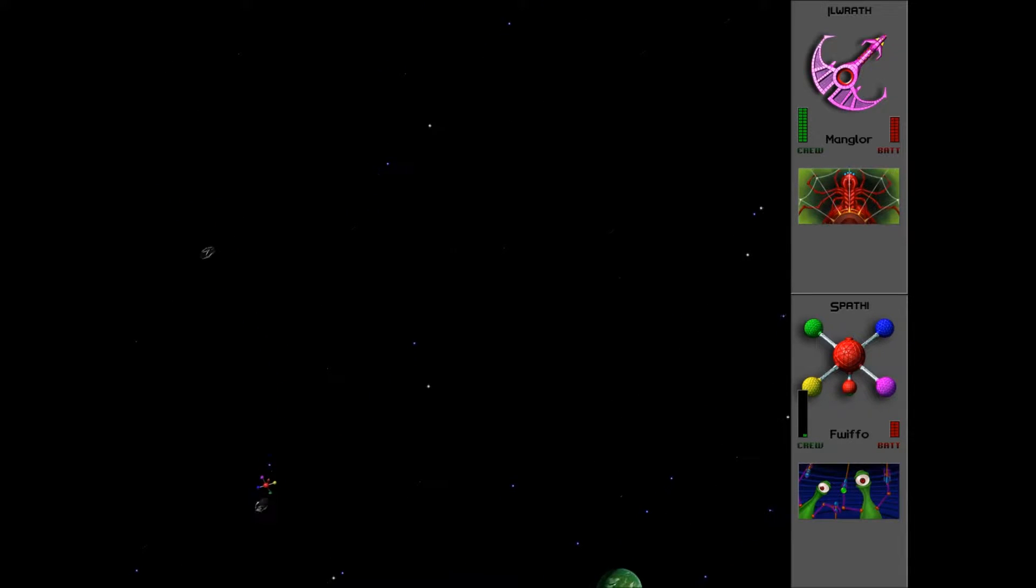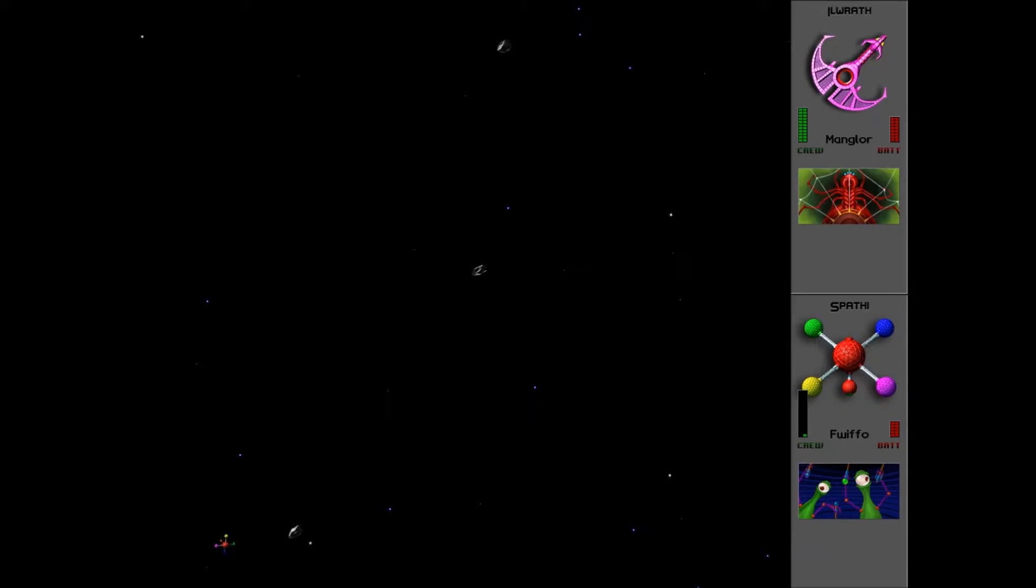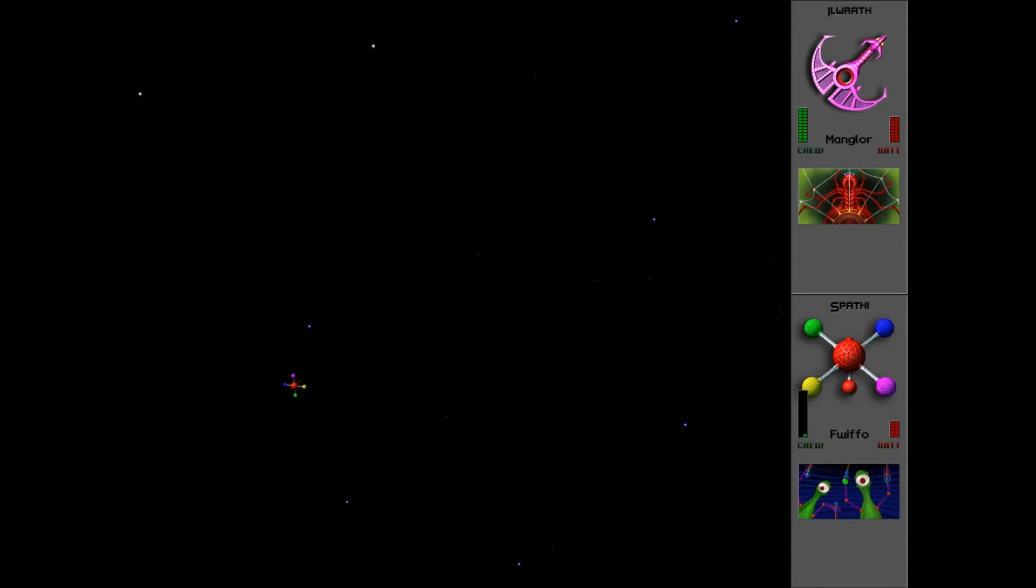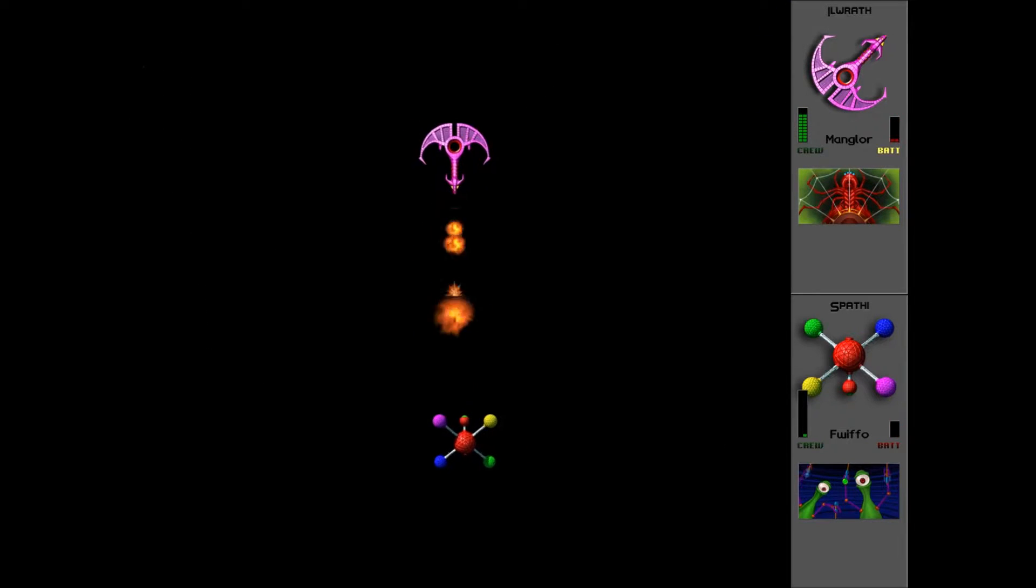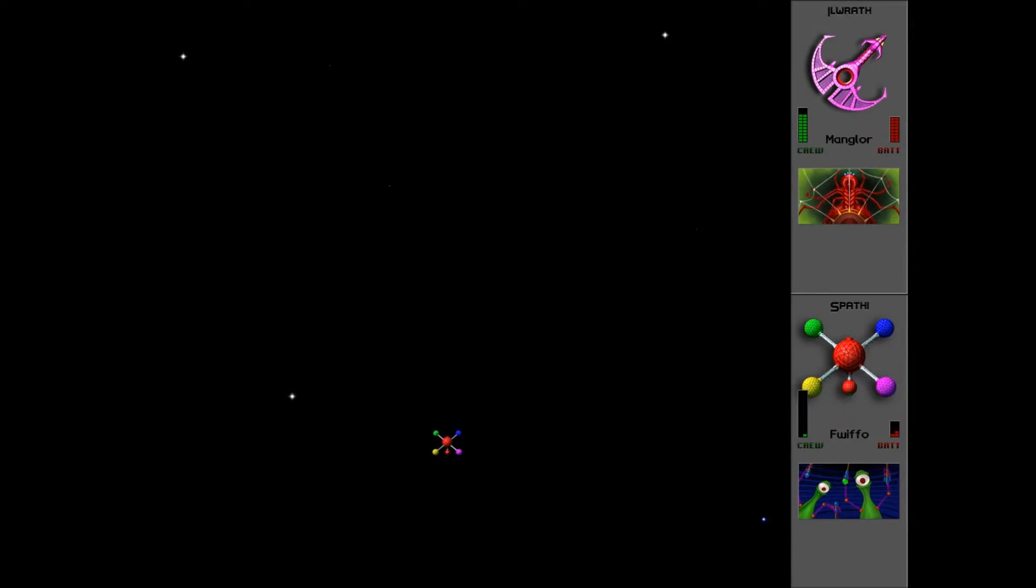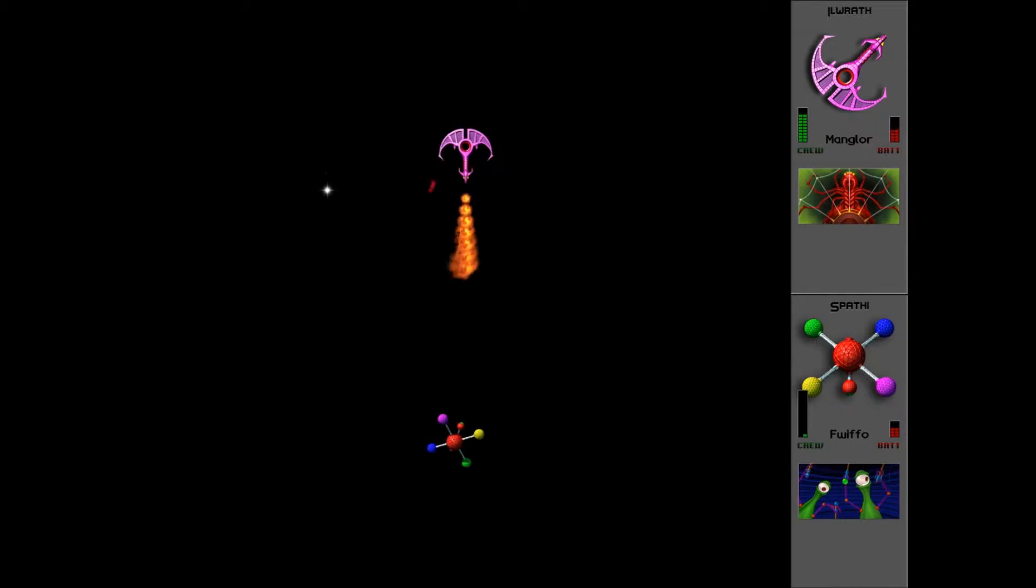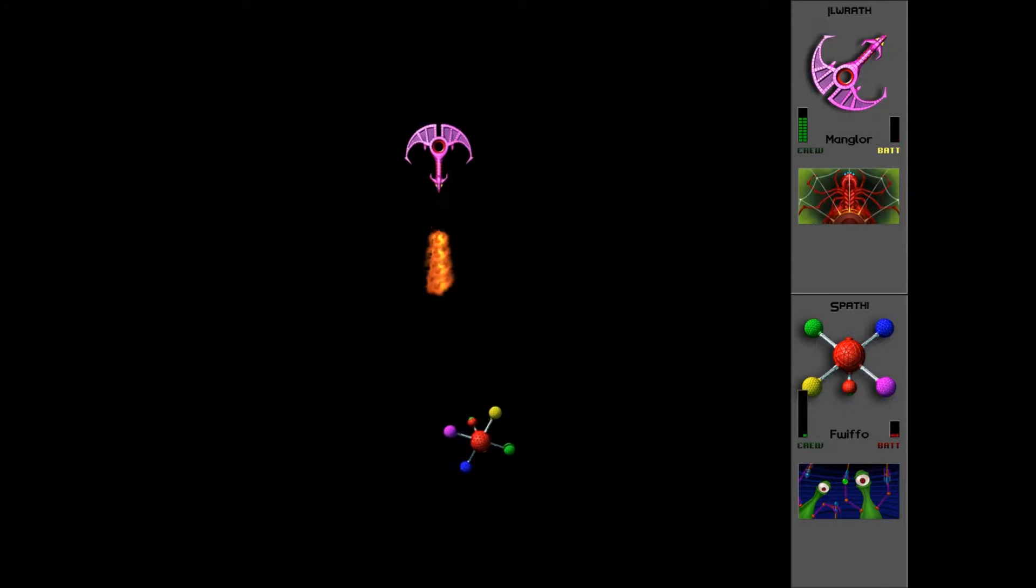I didn't have much time to talk about the actual battle that we're doing here. Spathi versus Illrath. It's quite difficult. You just have to get into the sort of perfect range where the Illrath appears and the missiles just about hit it. We've only got Fwiffo on board. He's a very solitary sort of guy.